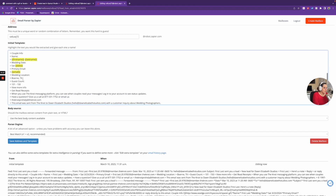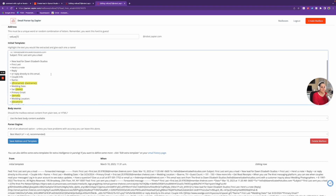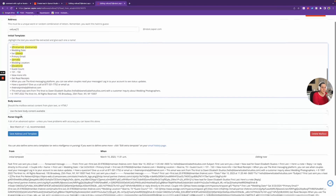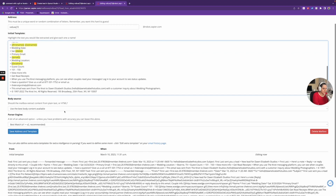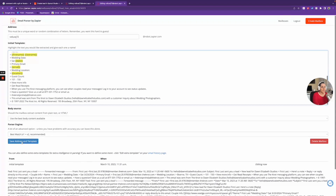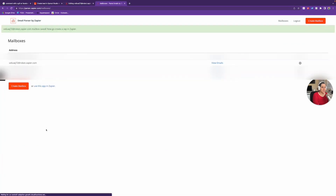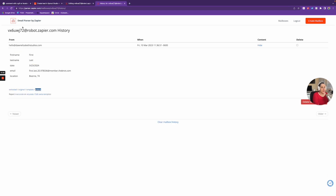I can also save the location, guest count, and all of that other stuff. I'll grab the location field and call it 'location.' For the body source, I'll let it extract whatever content is available and choose the parser engine automatically. I'm going to click Save Address and Template. Now I have this template from the new parser email. If I click on Output, I can see: first name, last name, date, email address, location. Our template is all good to go.